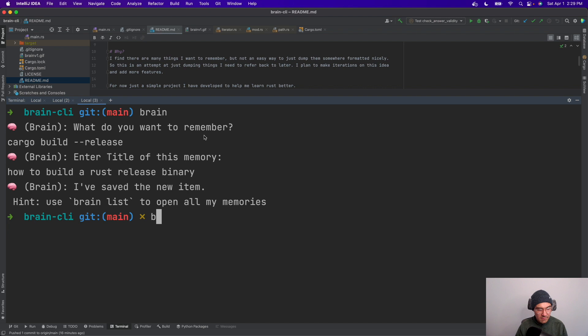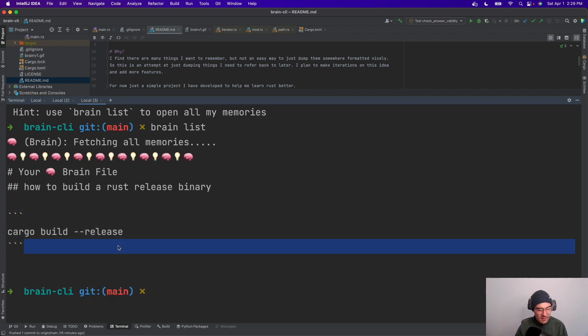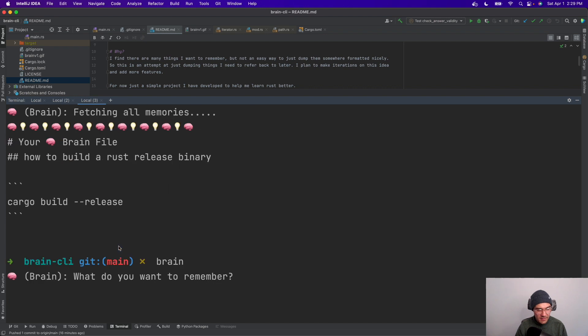Then I can do brain list and it has that command there. Then I can add another one.